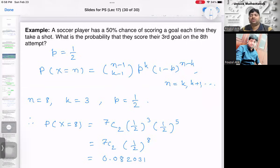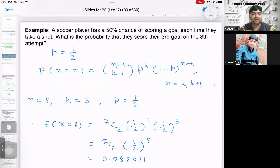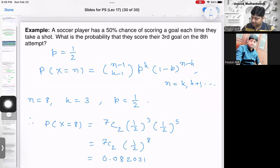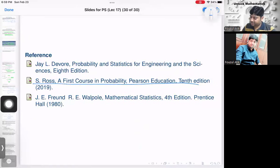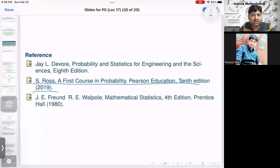We have now covered five types of discrete random variables: Bernoulli, binomial, Poisson, geometric, and negative binomial, each with different characteristics. The content is mostly from Sheldon Ross's textbook, with some examples from other books. I hope these videos are helpful — we'll meet in the next video, thank you.